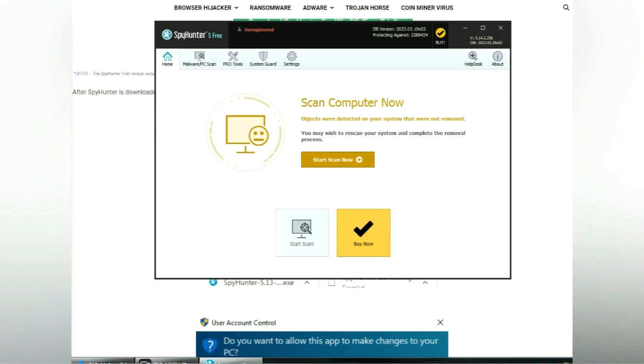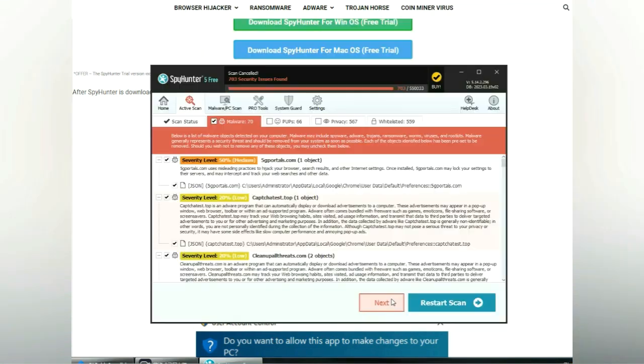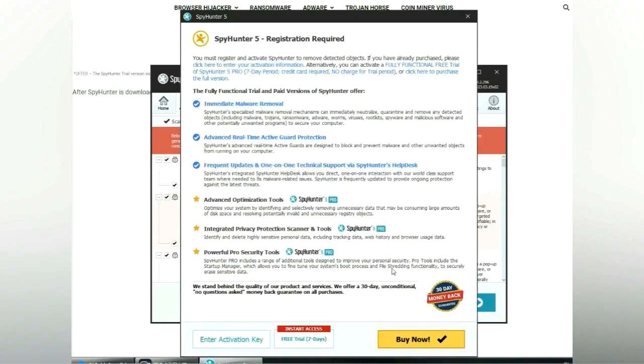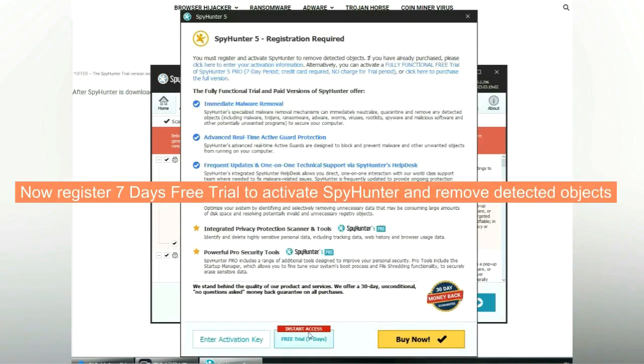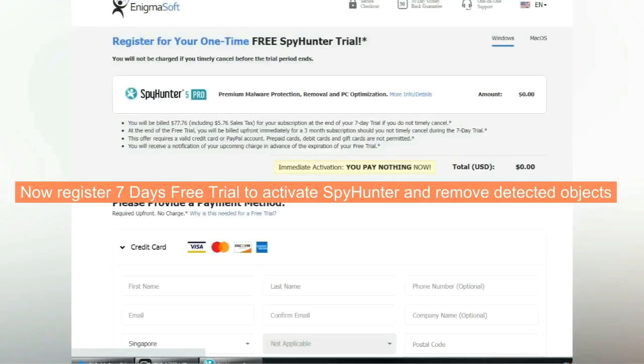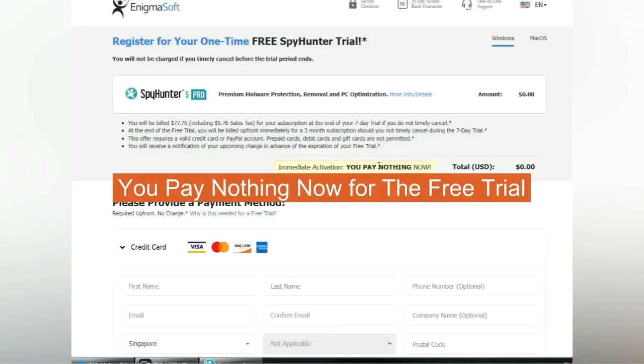Click start scan now. Click next once scan completes. Now register 7 days free trial to activate SpyHunter and remove detected objects. You pay nothing now for the free trial.